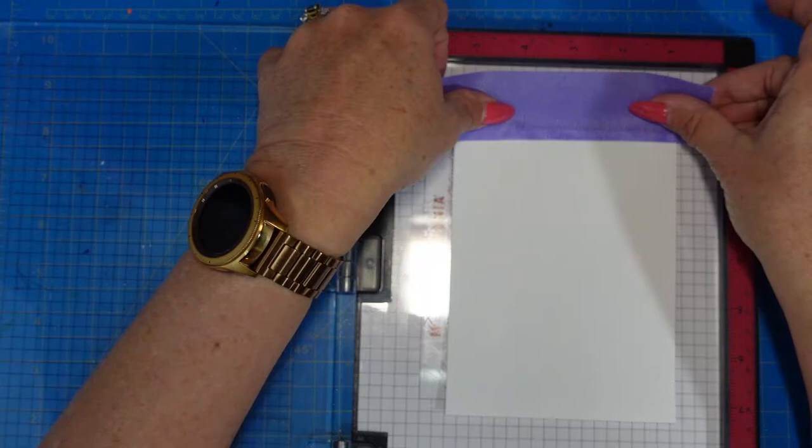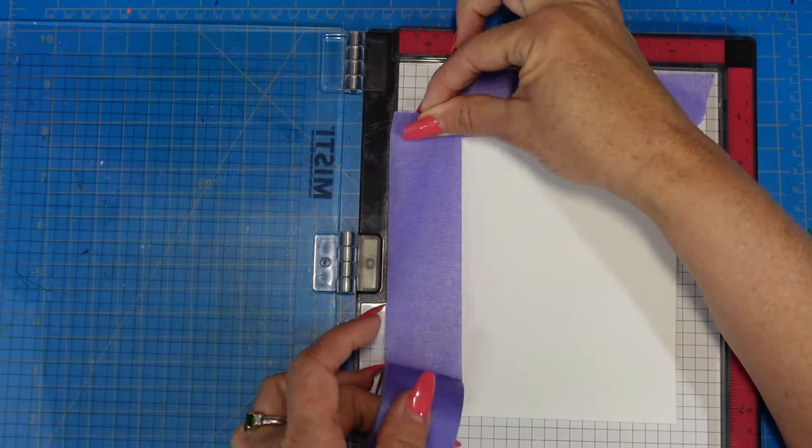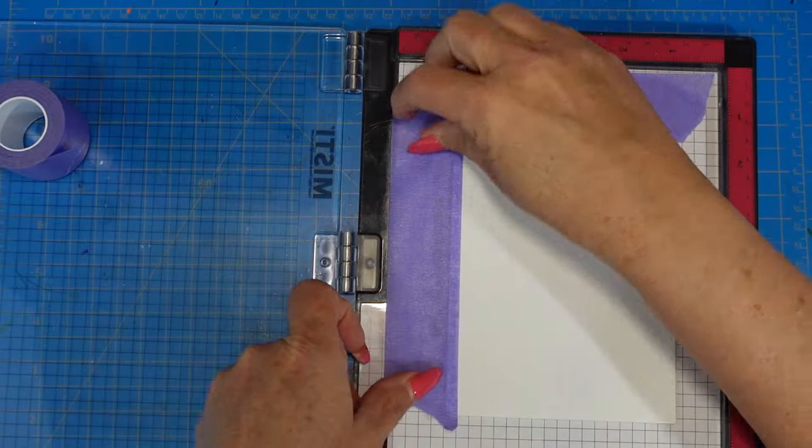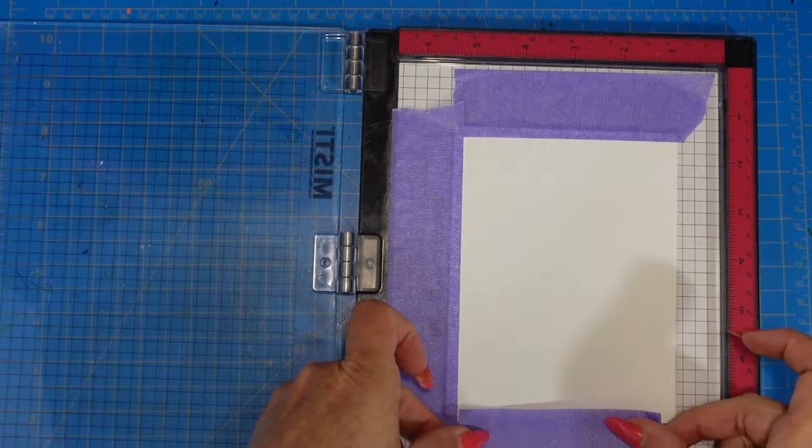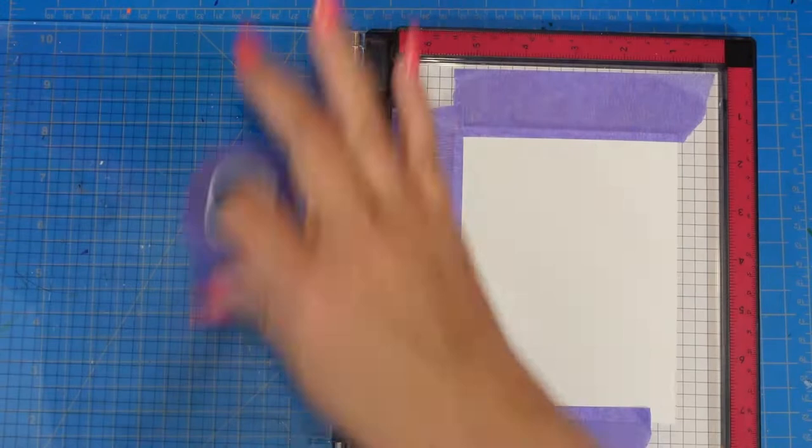As you can see I've removed the foam from my Misti. This is a red rubber stamp that's six by six. It's from The Ton, called Rose Terrace, and I'm going to be using a lot of water. So I wanted to make sure that I had a really good watercolor paper down.